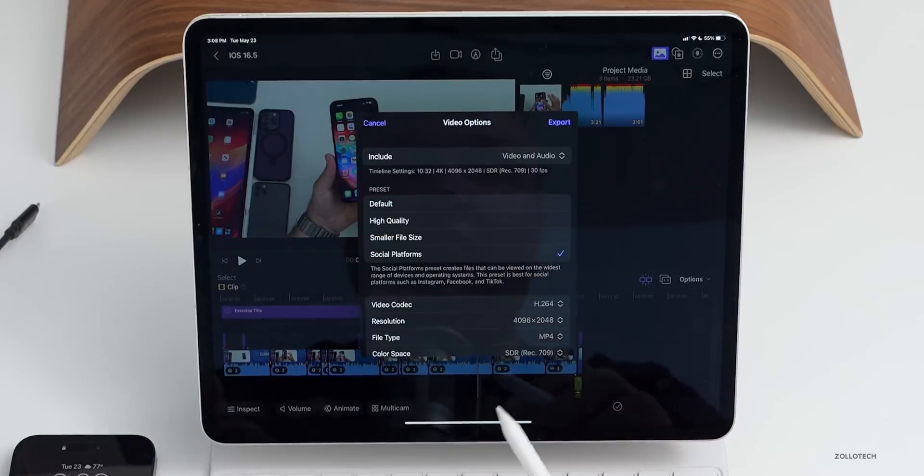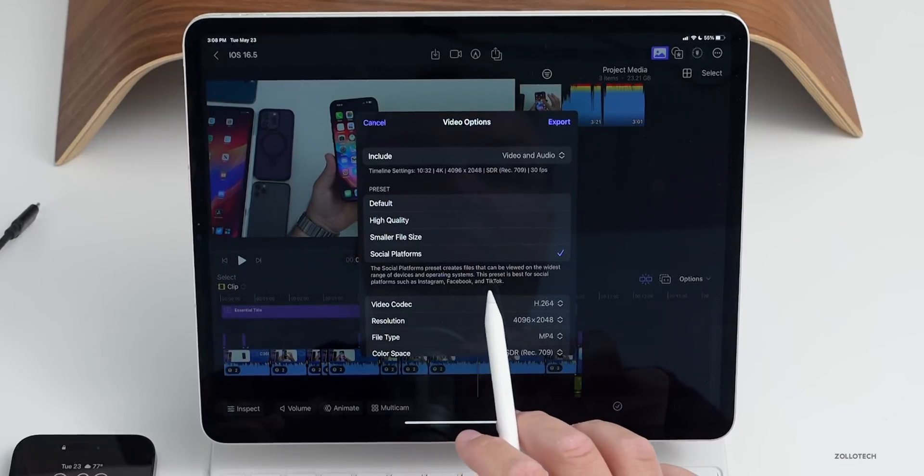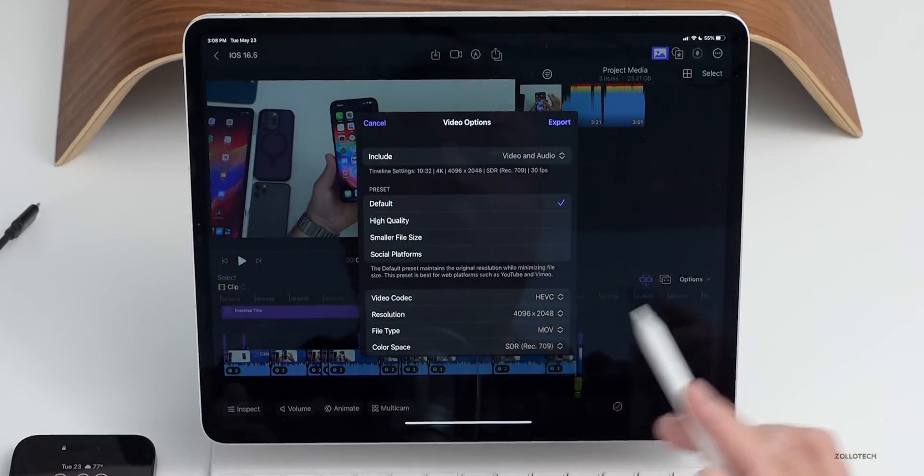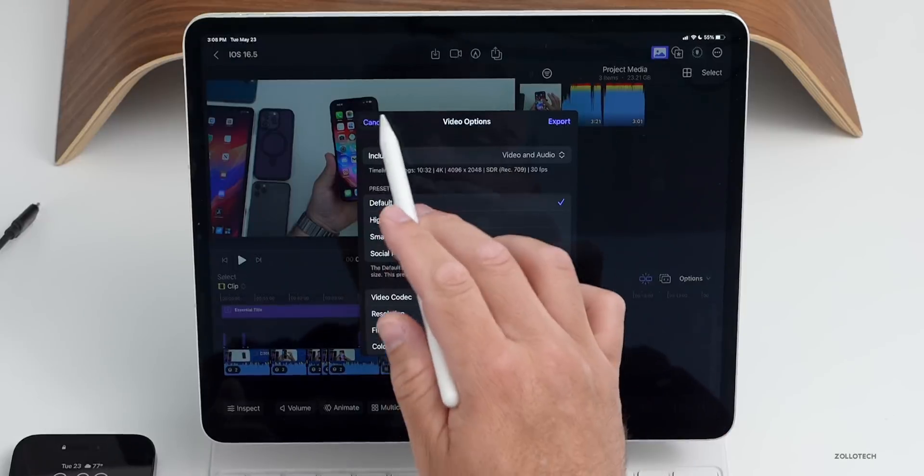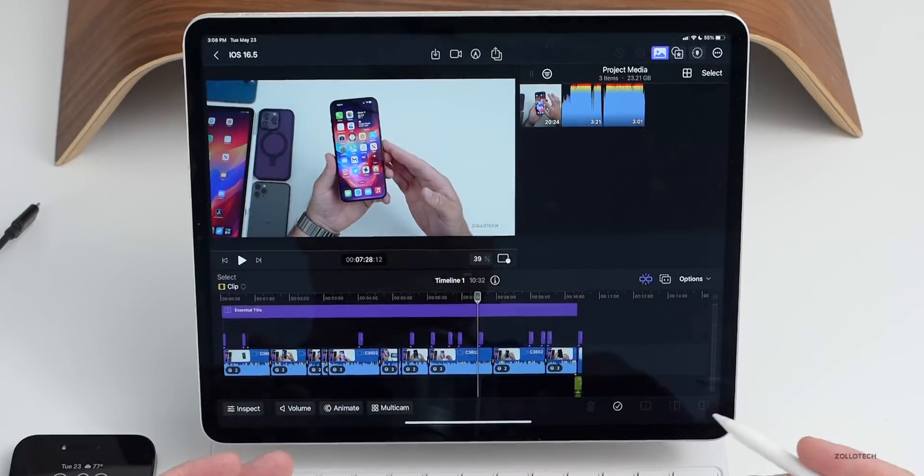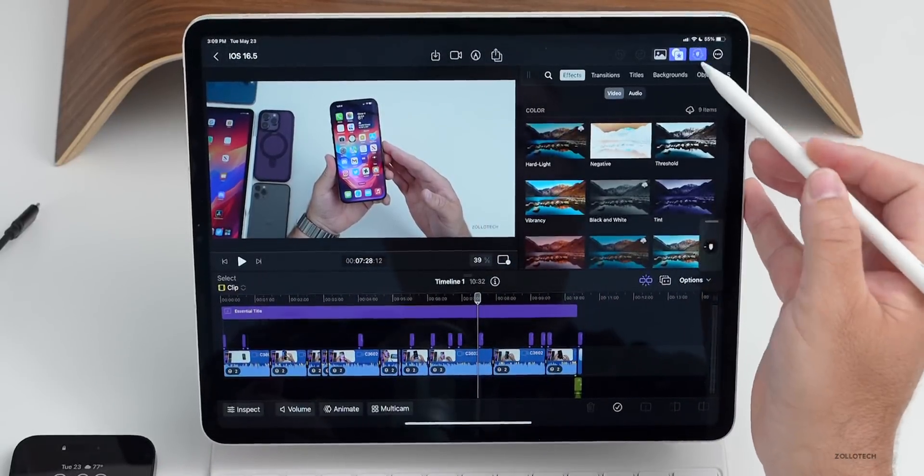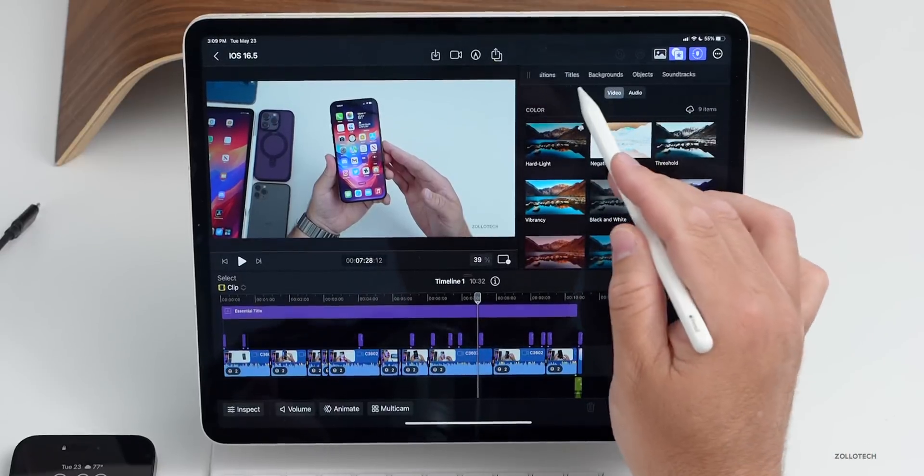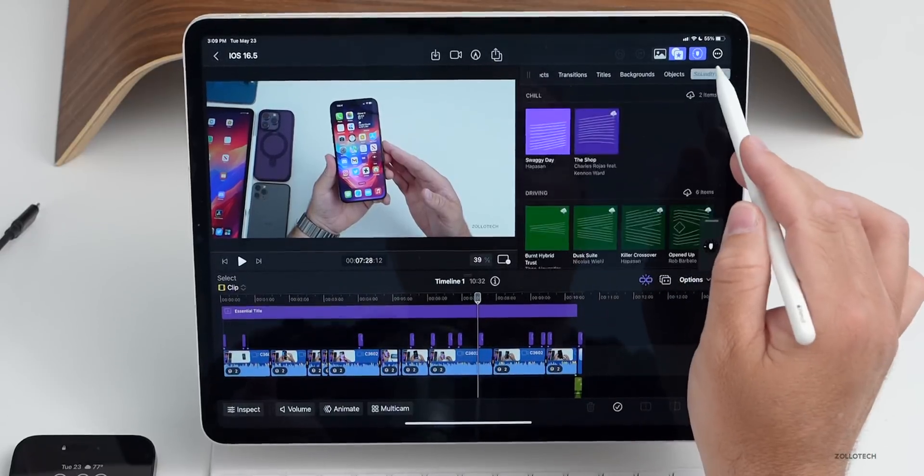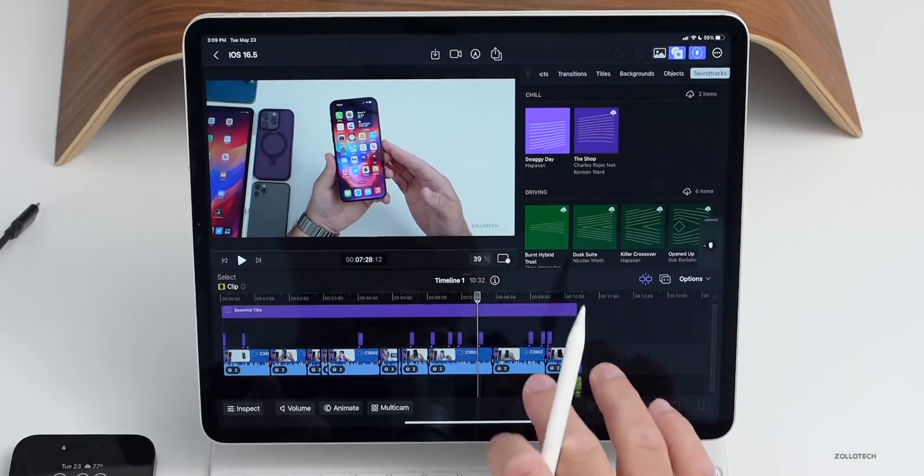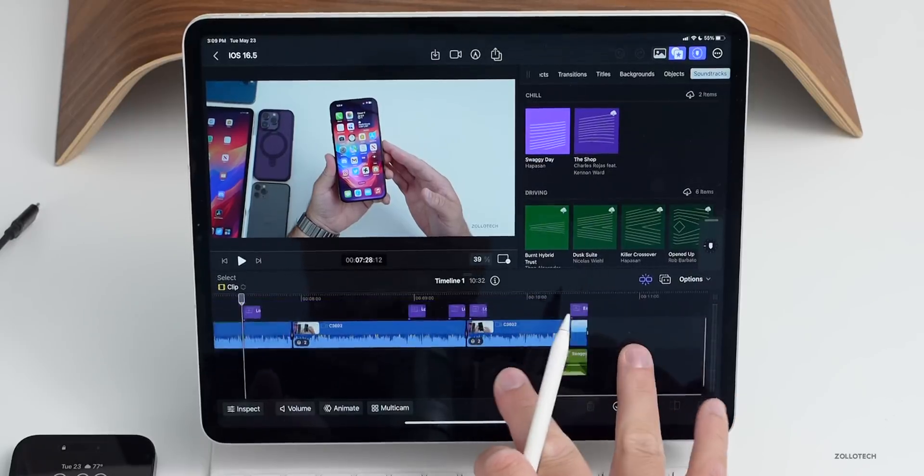It gives you different examples of what you should use this footage for. This one actually says YouTube and Vimeo. The one below it, social platforms, says Instagram, Facebook and TikTok. So you can fully edit all of those here. There's a lot of other features built into this if you want to use a lot of different title effects or transitions, backgrounds, even soundtracks. It works really well and it sort of fades in and out the soundtrack as you extend it.